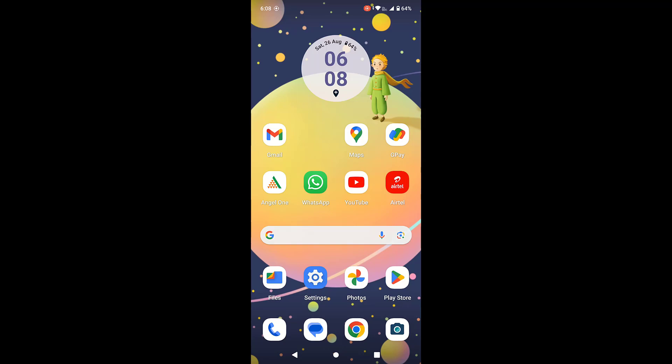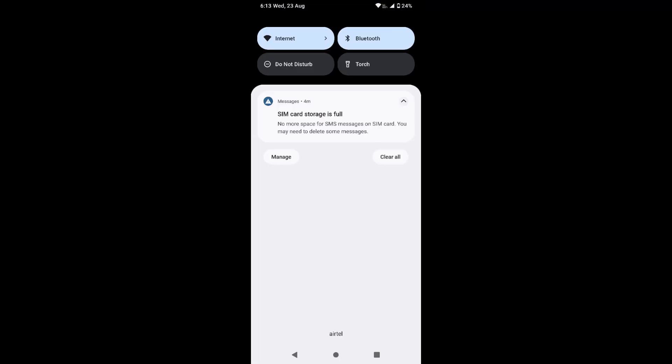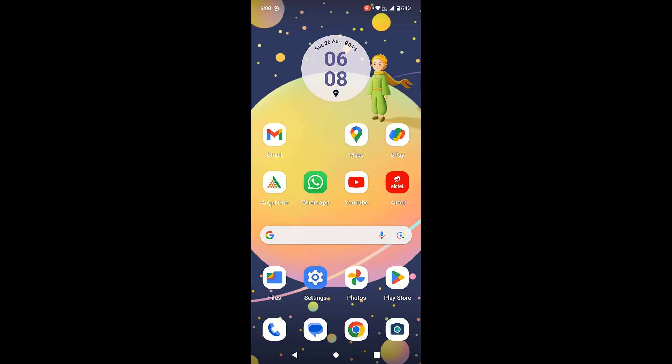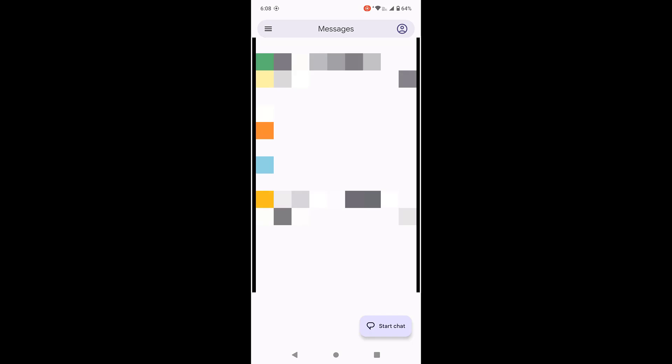Hey guys, welcome back again. I'm MJ. In this video, I'll show you how to fix SIM card storage is full error in your Android phone. I'll show you two or three steps, so watch this video very carefully. First and the basic thing is open your messaging app in your phone.